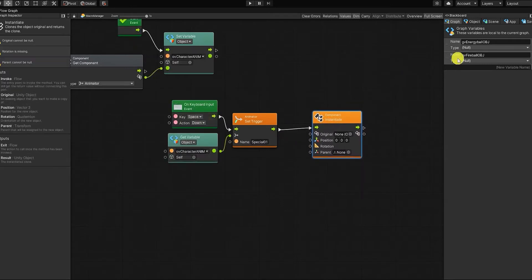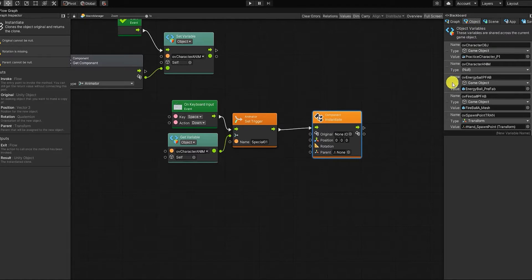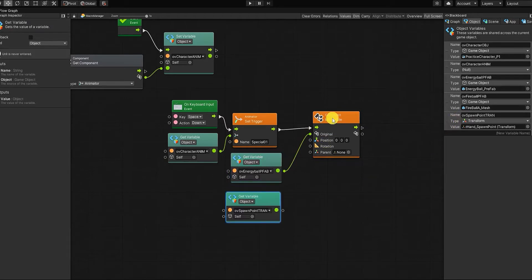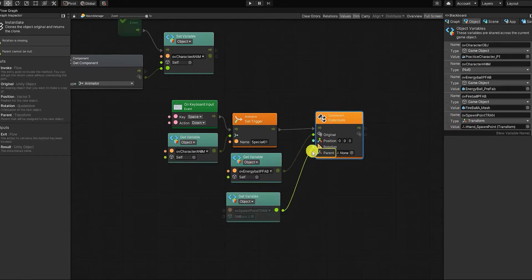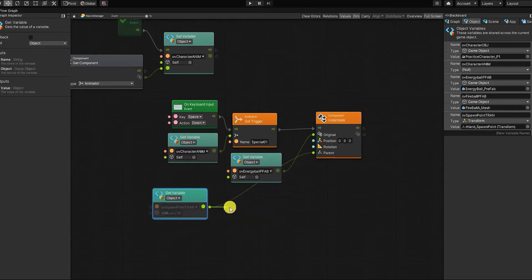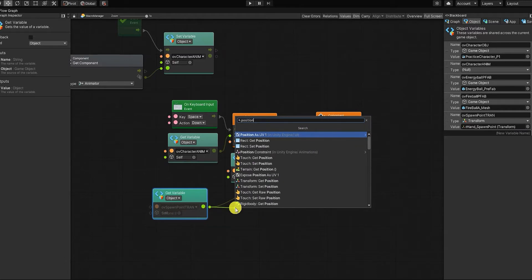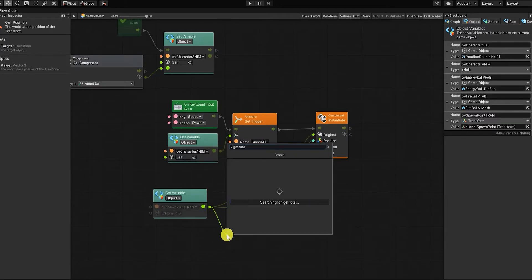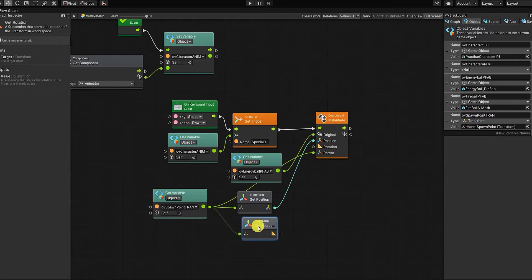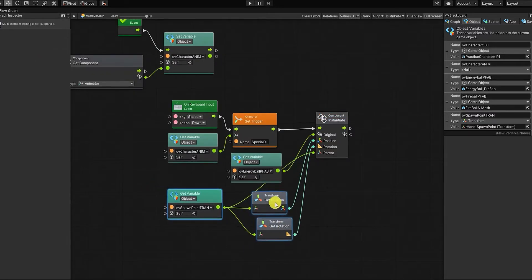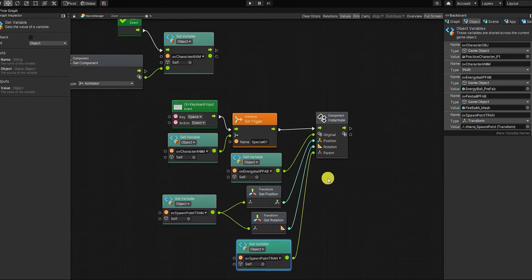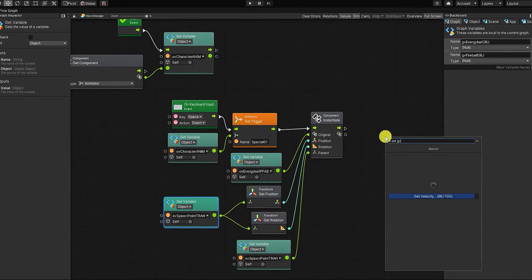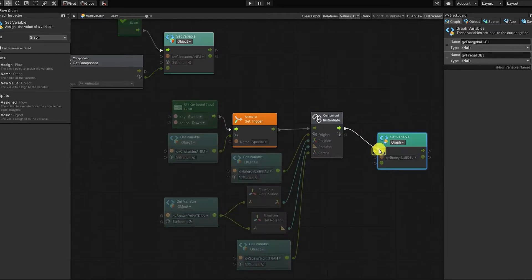The reason for this is we want to parent our energy ball with our spawn point, which will allow it to follow the movement of our character. For the input of our original, we want to use our object variable energy ball prefab, and we want to use our spawn point transform as the parent. We also want to use both the position and rotation from our spawn point transform variable as well. For this, we'll use a transform getPosition and transform getRotation node, and we'll place them as the inputs for their respective values. Lastly, we want to use the output of our instantiate node to set the value for our graph variable energy ball.